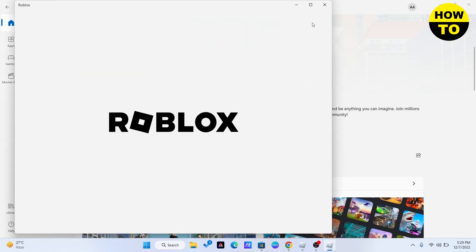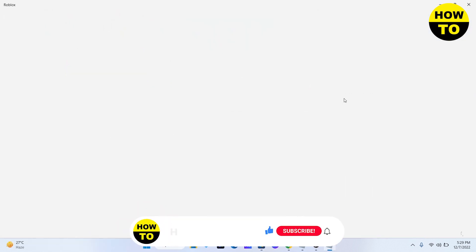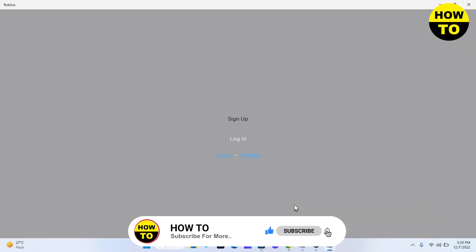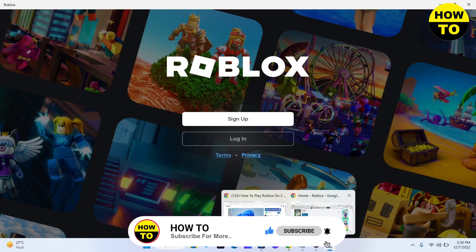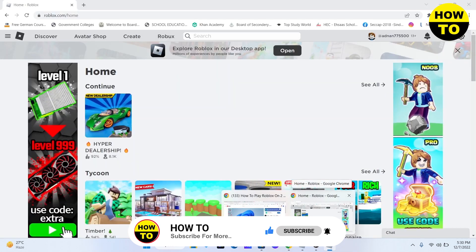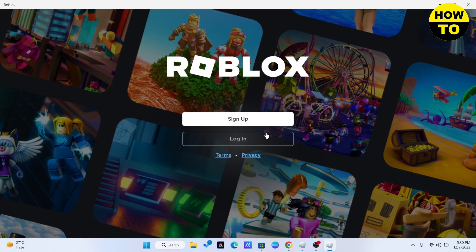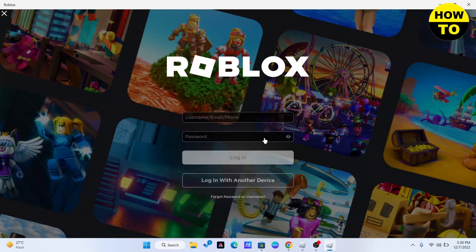It will launch the Roblox app. In order to play it with two accounts at the same time on the same device, you need to make sure that the account you logged in on your website is different than the one on the app.